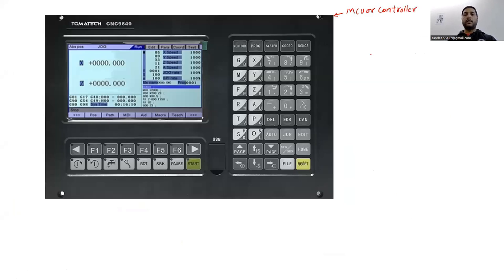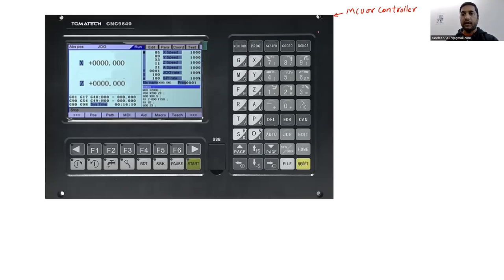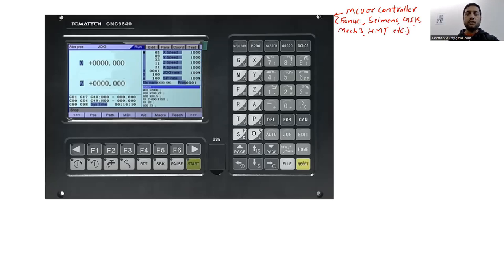There are different types of controllers available in the market made by different companies. These include the Fanuc controller, which is the most popular; the Siemens controller; the GSK controller; the MAC3 controller; the HMT controller; and many others.